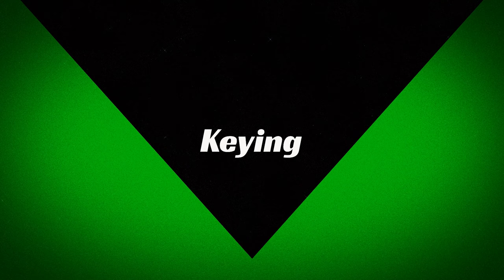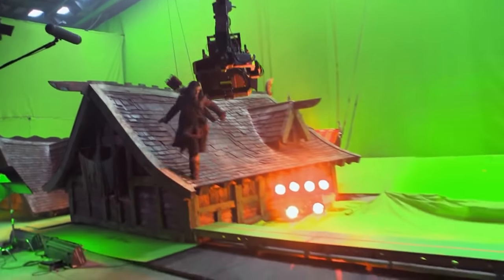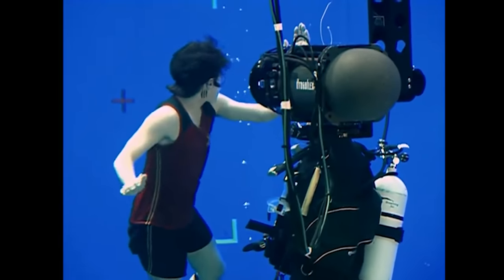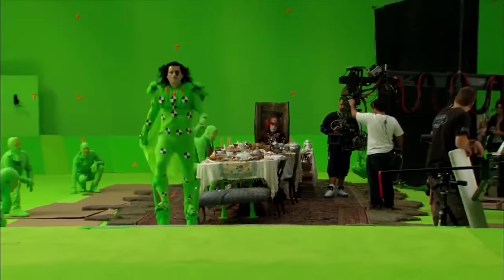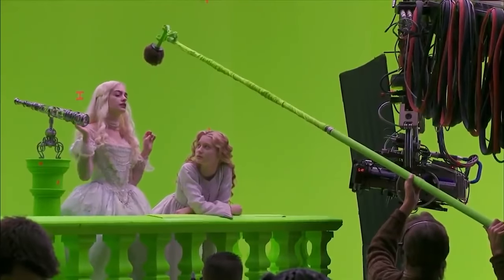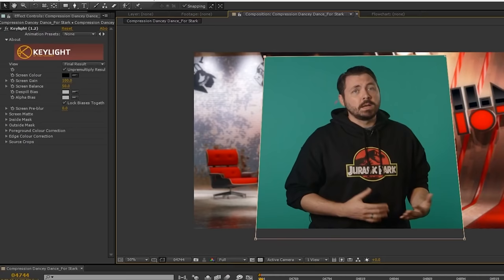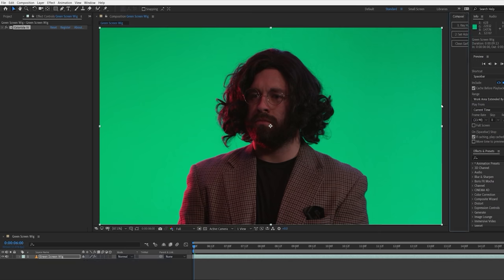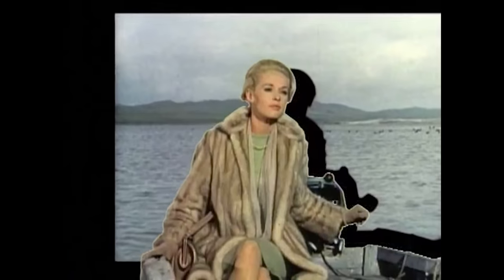That brings us to our next term, which is keying. Green screen or blue screen chroma keying is one of the most well-known effects people are generally aware of. Even people with no interest in filmmaking have likely seen behind-the-scenes footage of movies showing an actor in front of a green screen or green bodysuit wearing stand-ins. Chroma keying has been used for decades for everyday things like the weather map on your local news. It is the process of keying out or removing a certain color to create an area of alpha in the frame, which will allow other layers to show through and composite together.